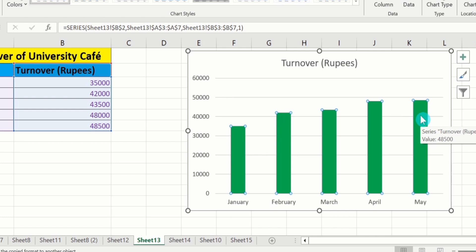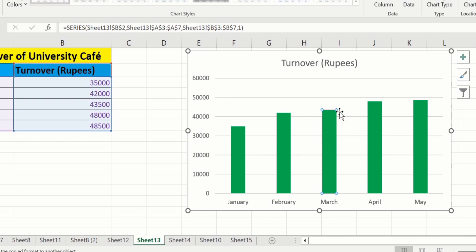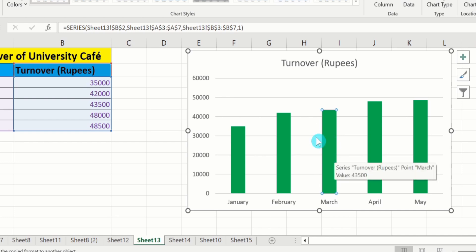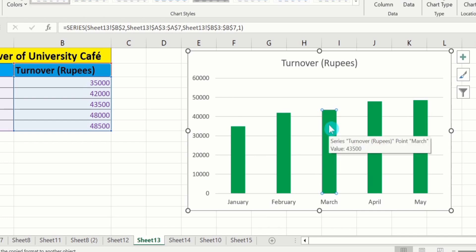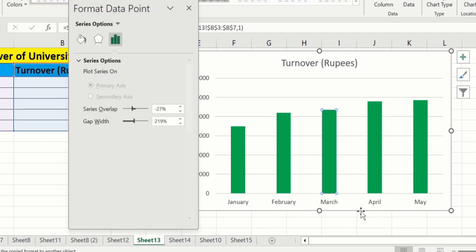Now, how to change the color of only one bar. Again, click on this bar. You can see here these circles appeared around only one bar. If you change the color, then only this bar's color will be changed. Place your cursor on this bar and right click. Go to Format Data Point option. Now, you can see here only the Format Data Point option appeared instead of Format Data Series.